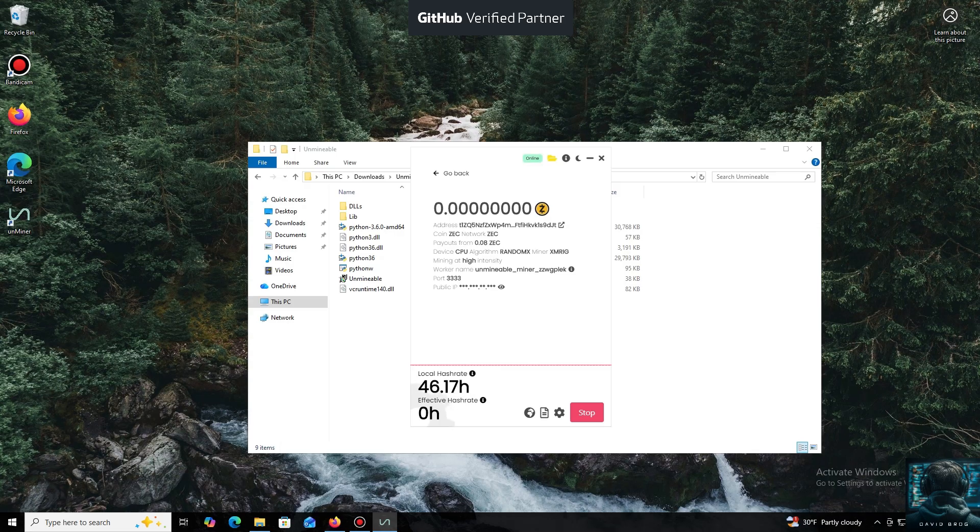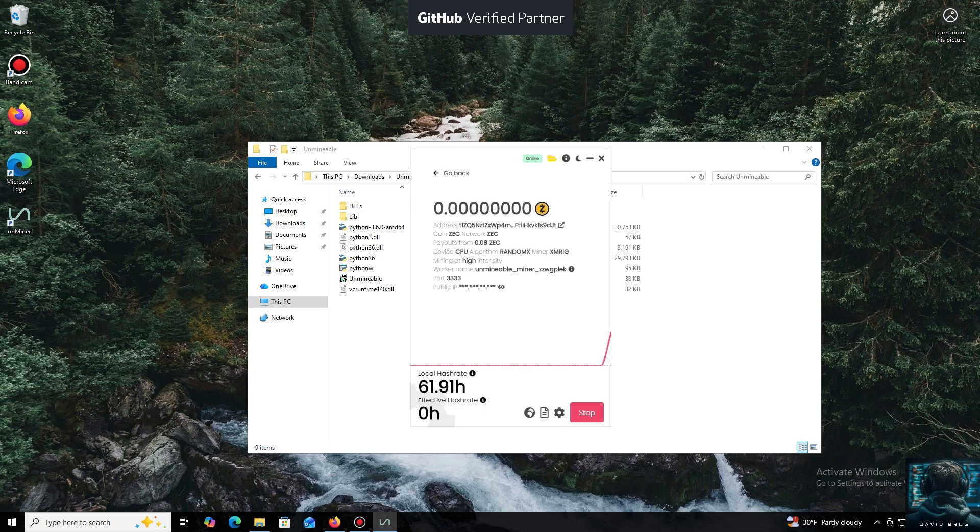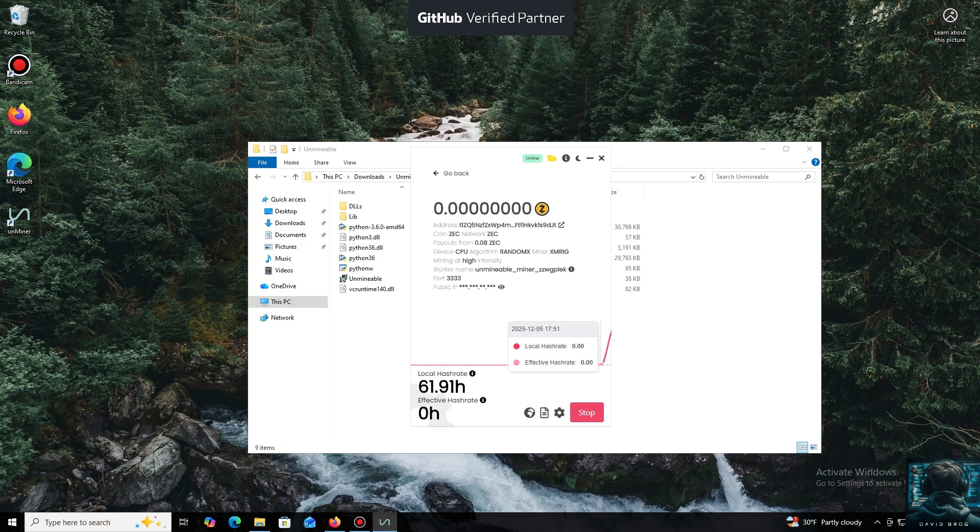I also wanted to highlight one of the key benefits of this program. You can adjust the mining intensity. You can set it to a minimum and comfortably work on your PC, or even play games without major interruptions.